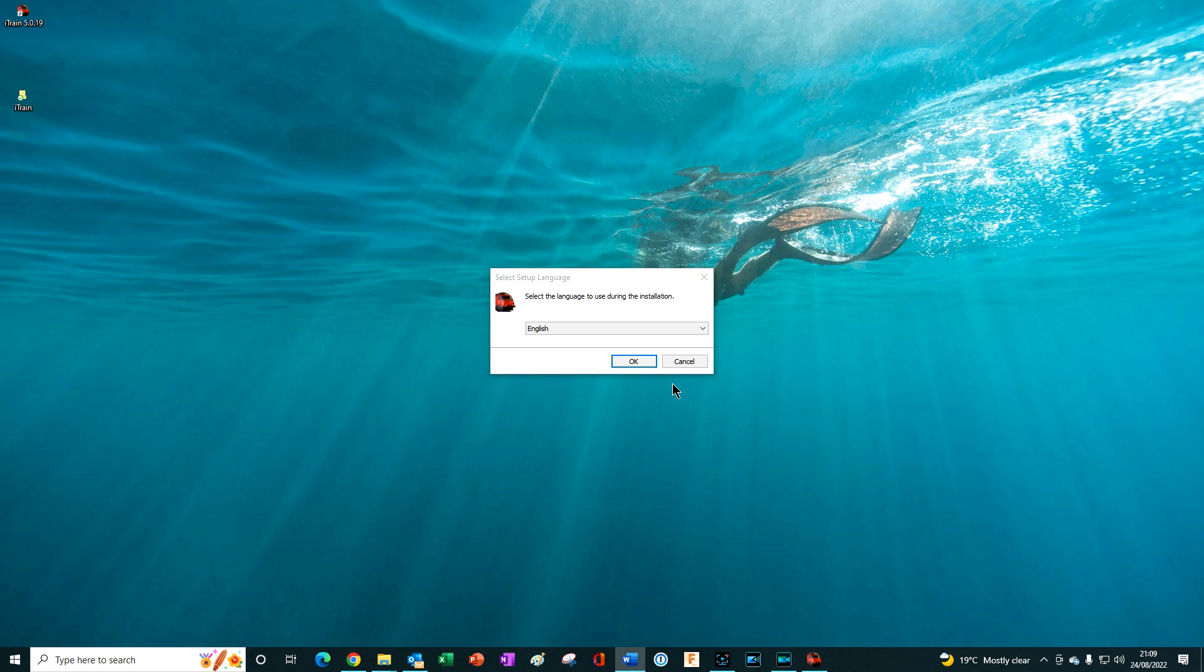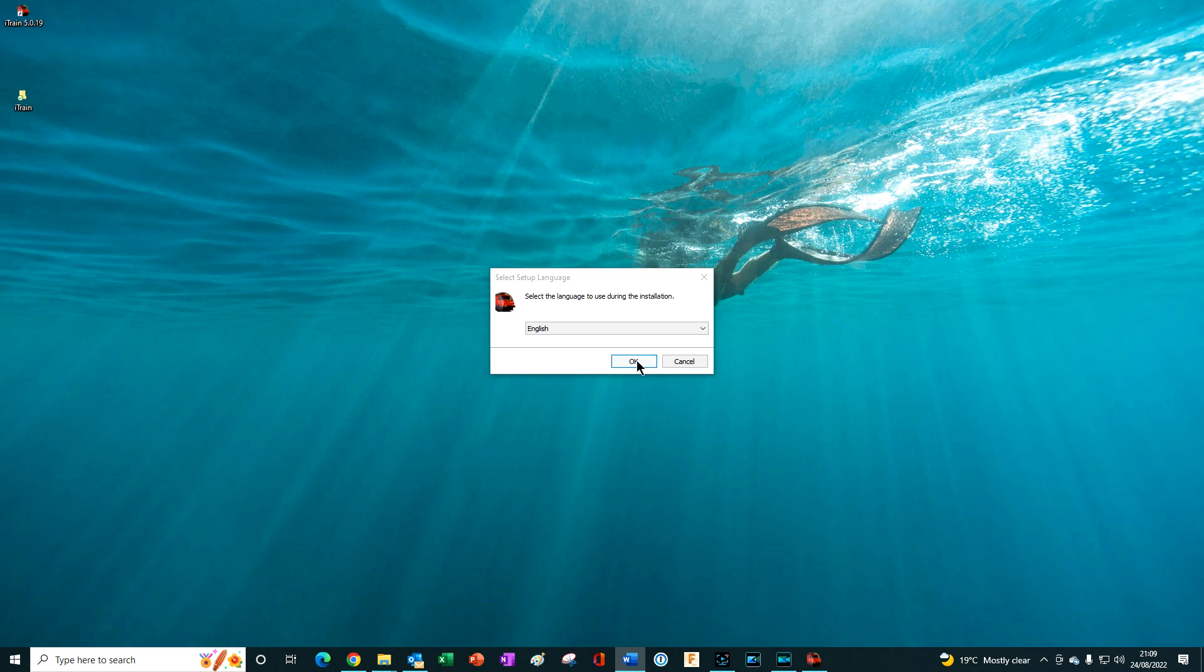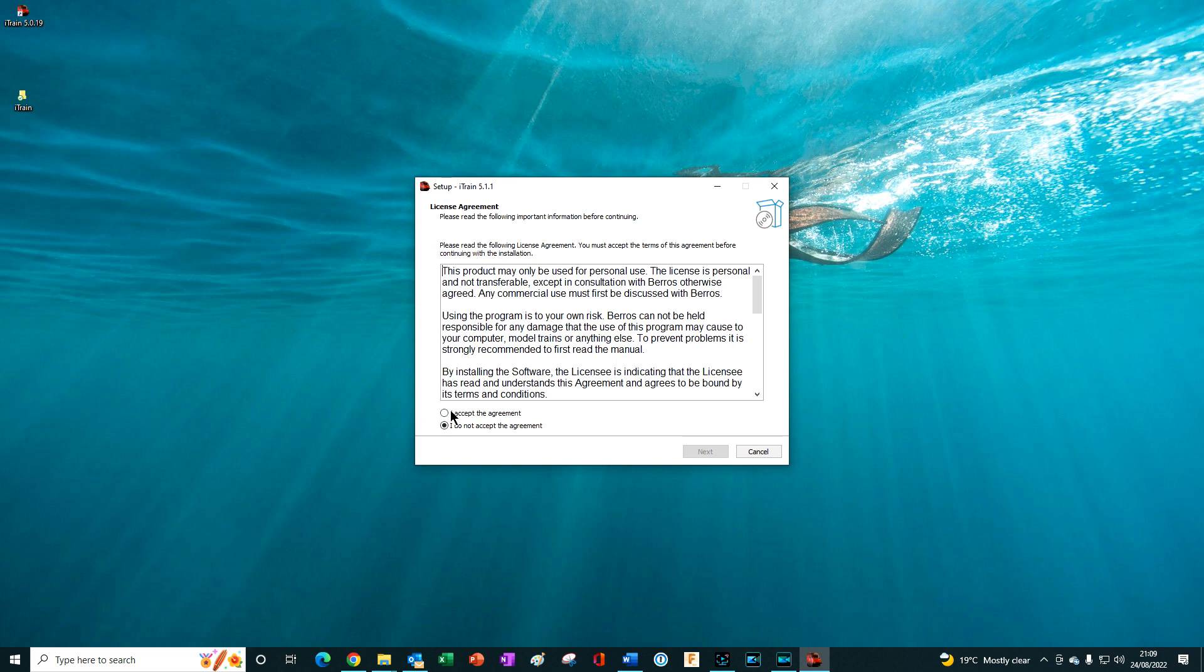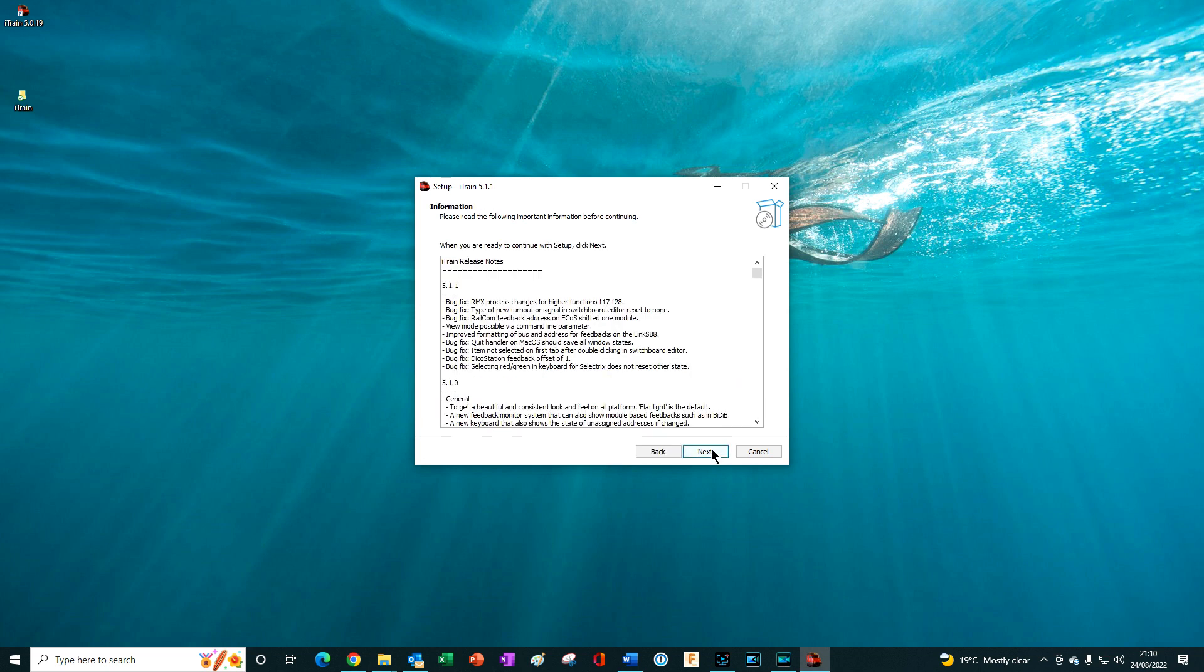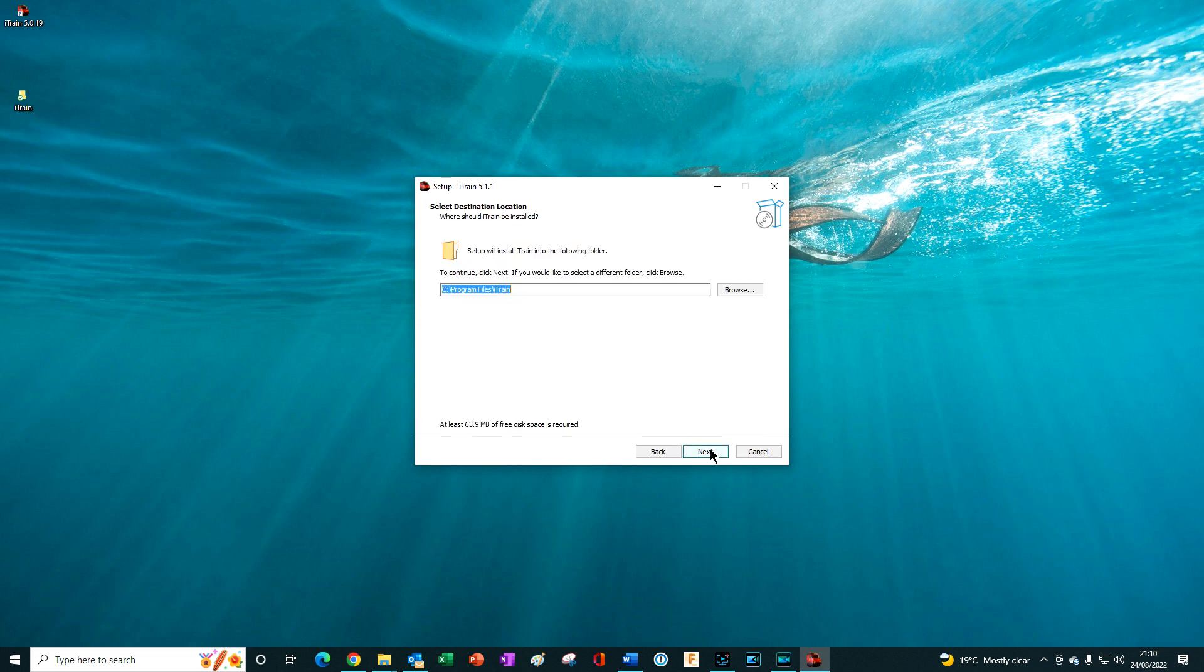If you are doing the upgrade to an existing iTrain install that currently works and which used the default settings for the installation, then the install should be a seamless process and no different to installing a patch. Simply accept all the default settings as you run through the installer.